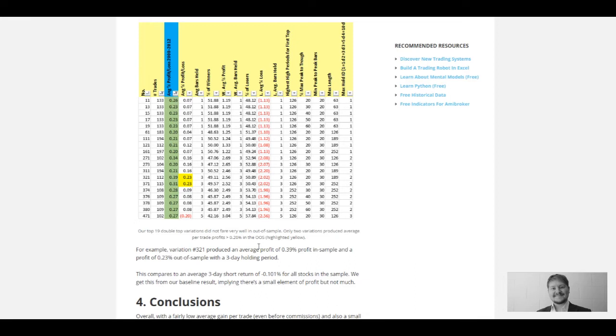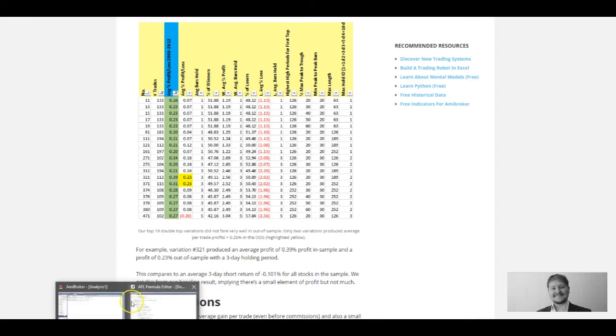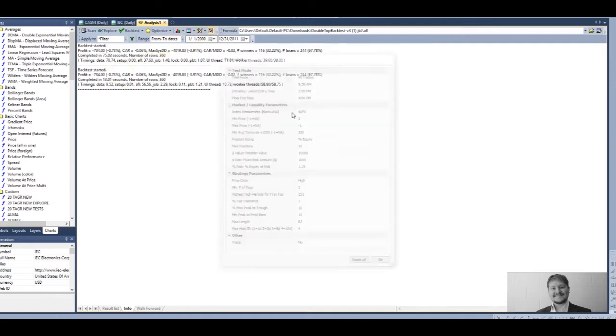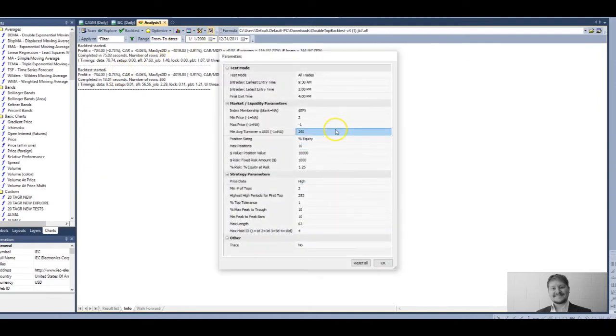Once you put commissions into the mix, that profit's going to drop even further and you're barely going to be breaking even shorting these patterns. We've tested hundreds of different variations of our double top and we've just come up with not very good results.